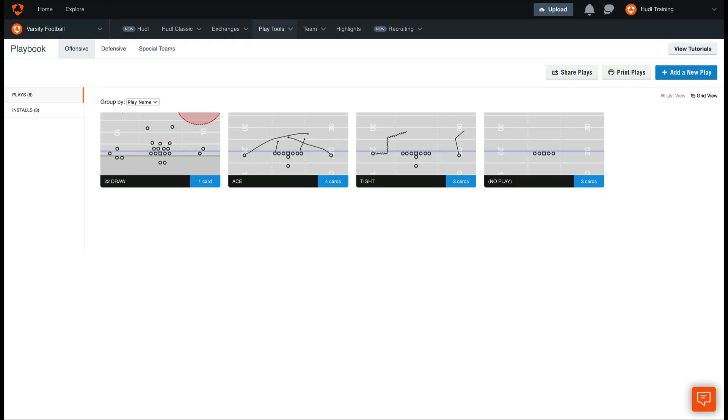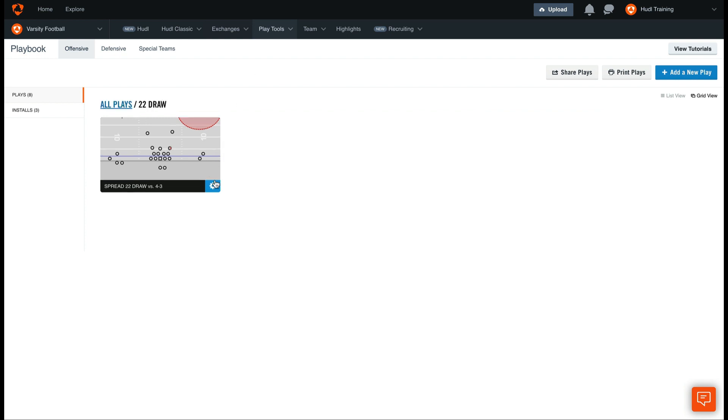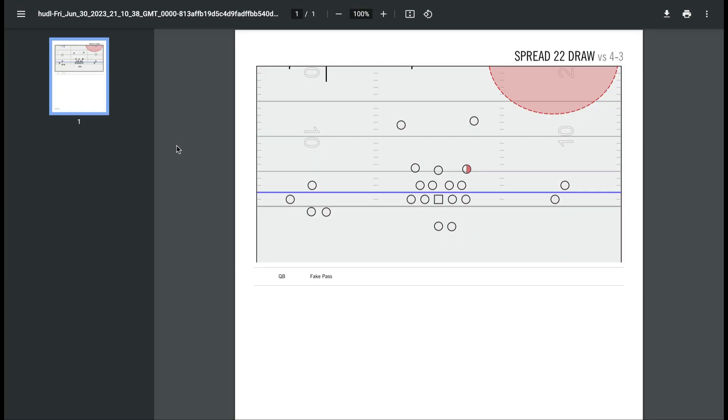Next, we can print an individual play. Simply select on the play card, and select the gear icon in the bottom right corner. Then, you'll have the option to print this individual play.